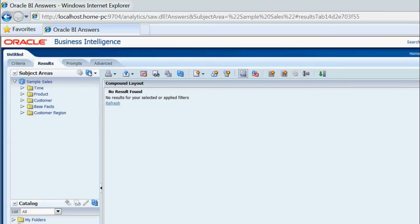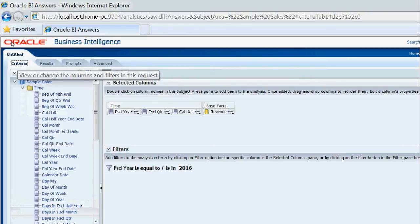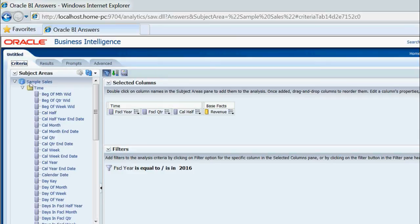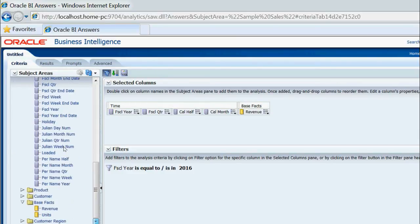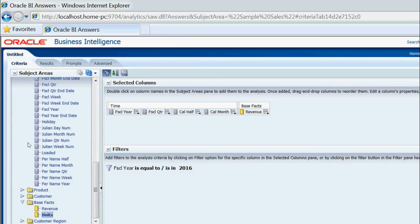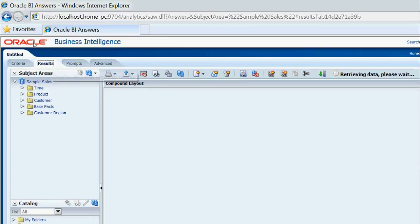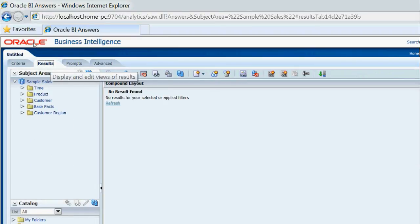Let's test with another report. I am adding another calendar month column and a units column, then clicking on results. You can see it is now showing the shortened message: 'No results found — no results for your selected or applied filters.'